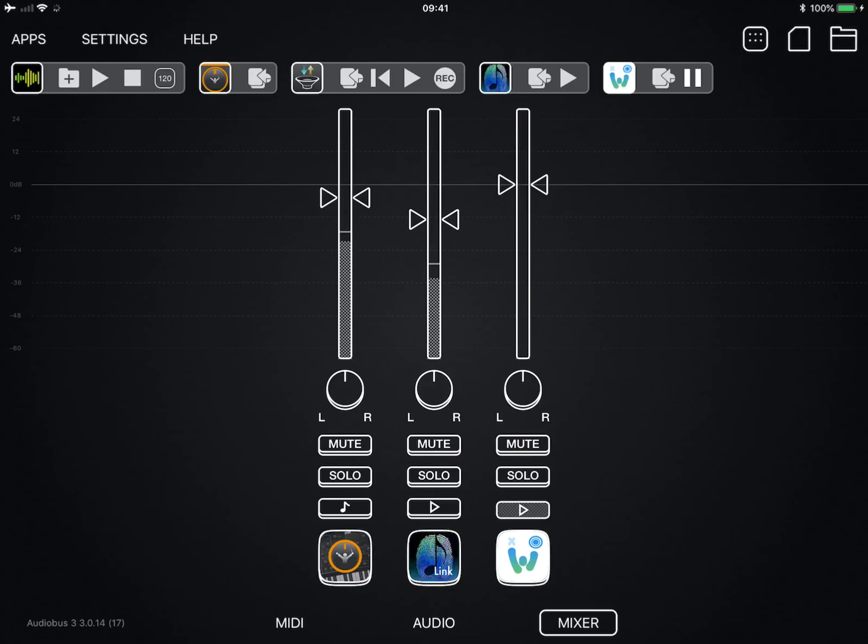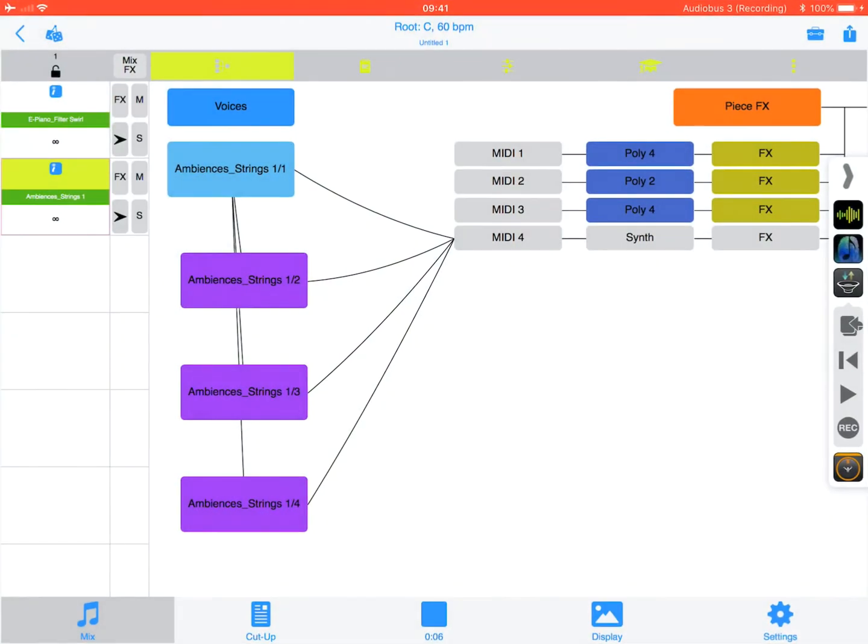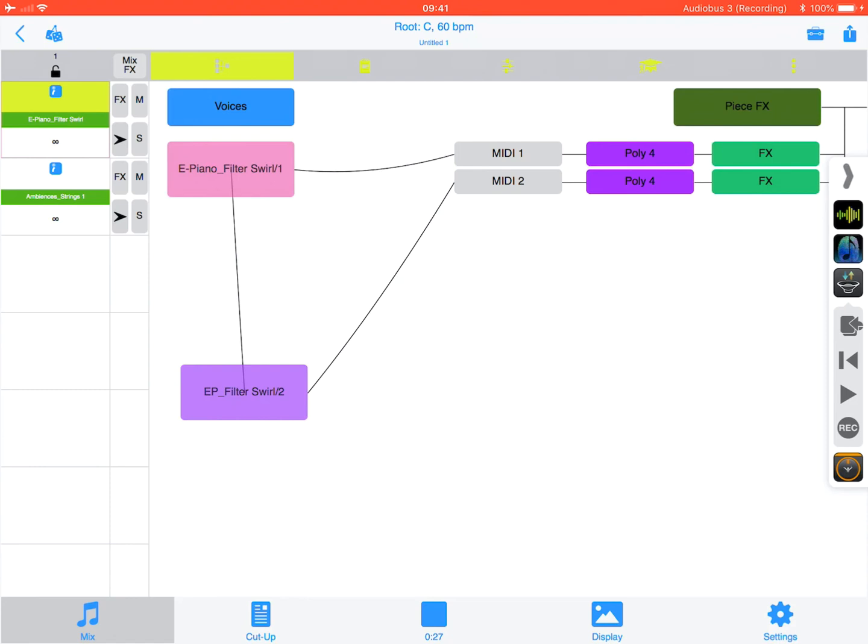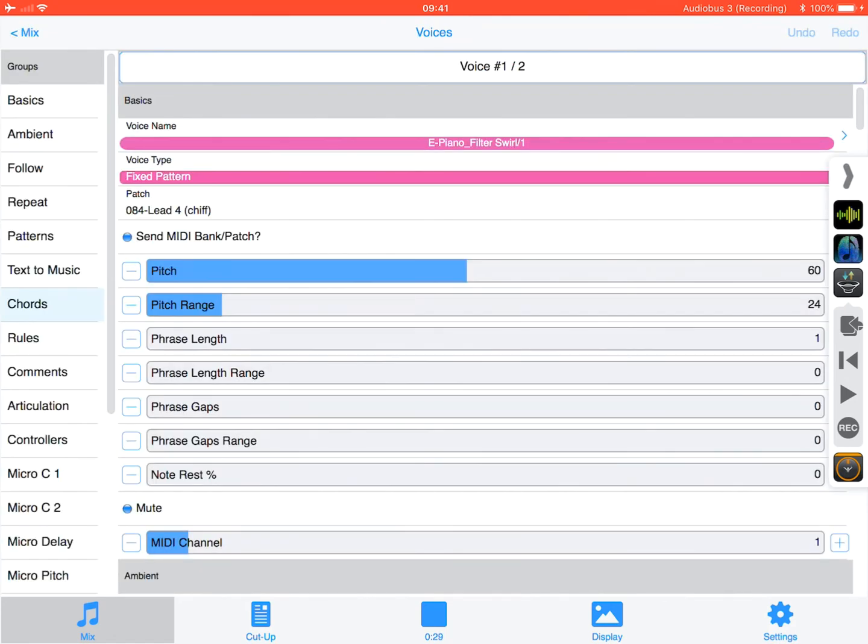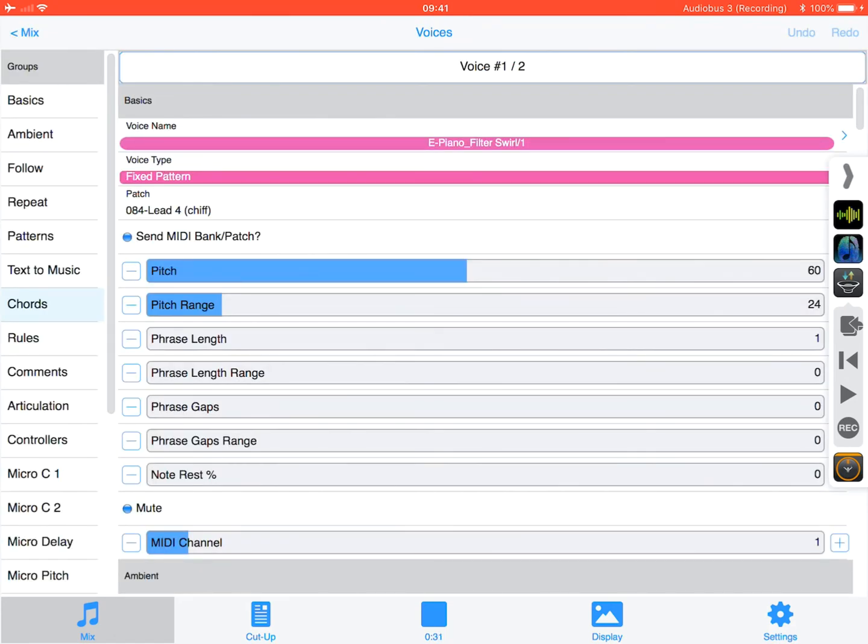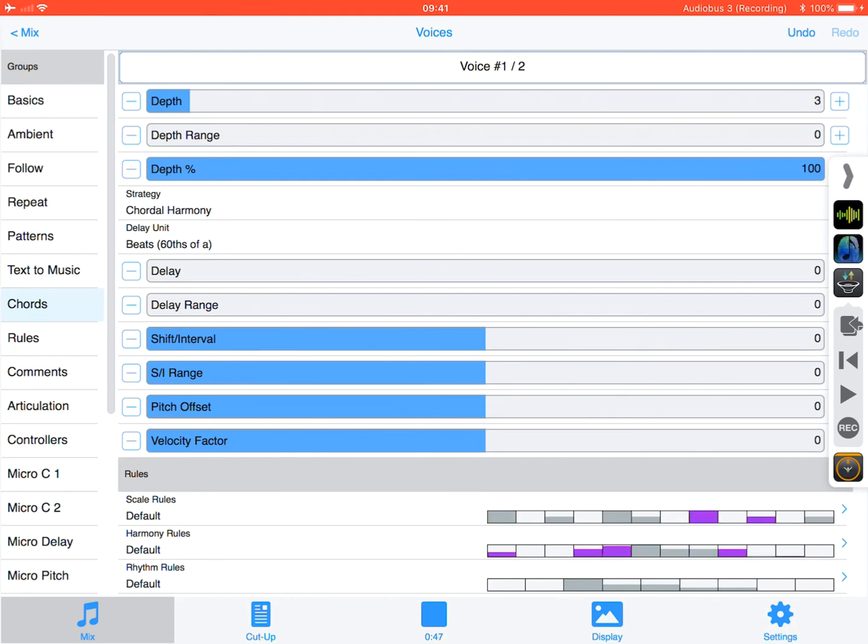Now what I want to do in Watcher is I actually want to go into this voice here and I want to add some chords to make the voice thicker. So if we go into chords, the text to music part, there you go you can now hear the chords, that's pretty good.